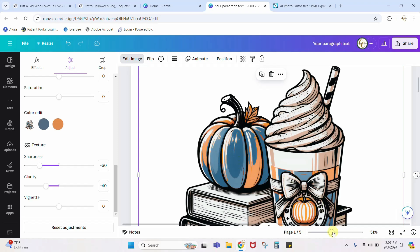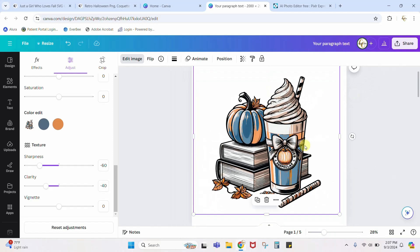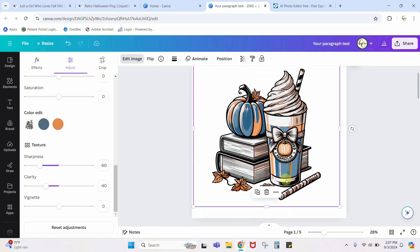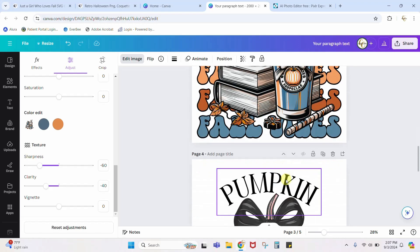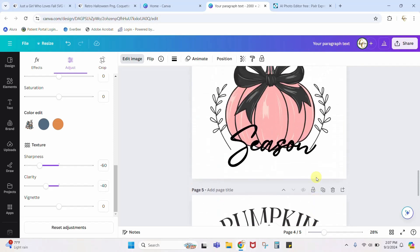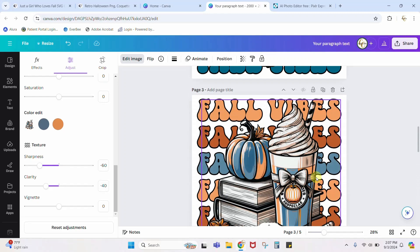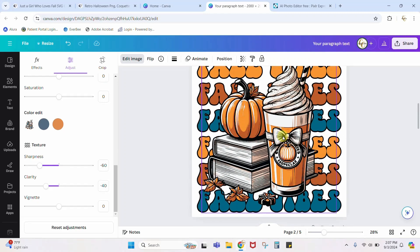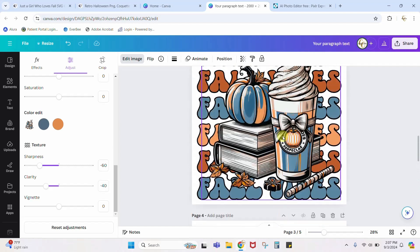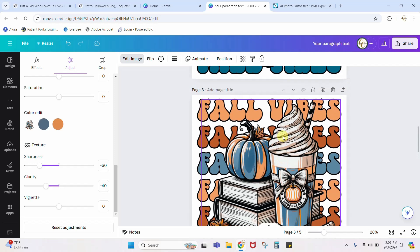That is basically it. We can use Pixlr to get some more precision on changing colors. We can use Canva to change the overall color, and we can also use Canva Pro features like the magic eraser, magic grab, and all of these fun elements to really elevate these designs, take them to the next level, and make them completely your own. I hope you enjoyed the tutorial — we'll see you next time.